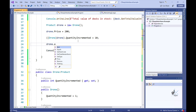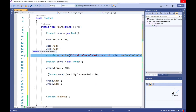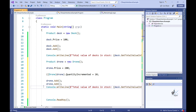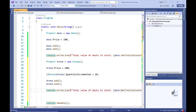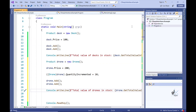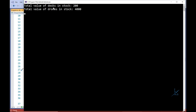Let's call the Add method on the Drone object twice — this code will add 20 drones to our stock. Then let's call the GetTotalValueInStock method to get the total value of drones in stock. So let's run the code. And the result is as expected. We now have two types of products in stock for our online store: desks and drones.